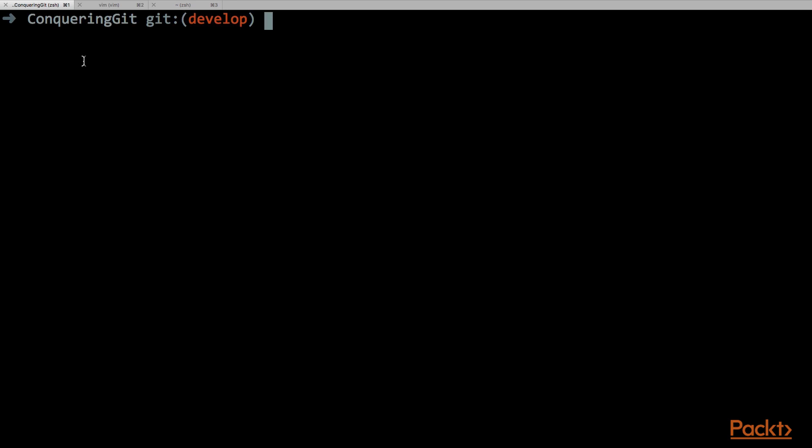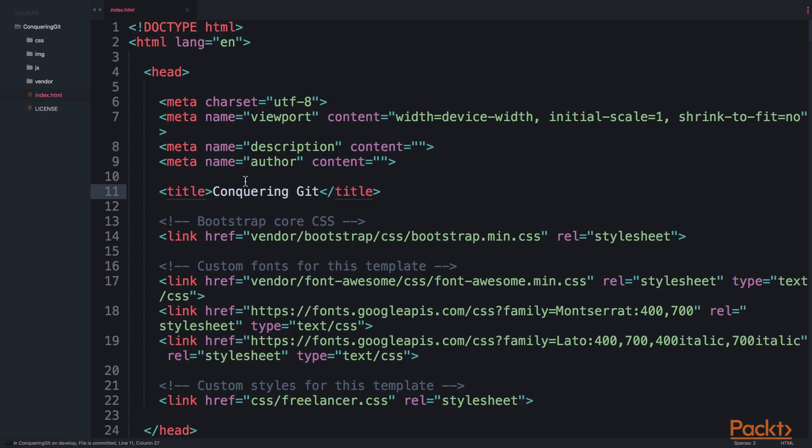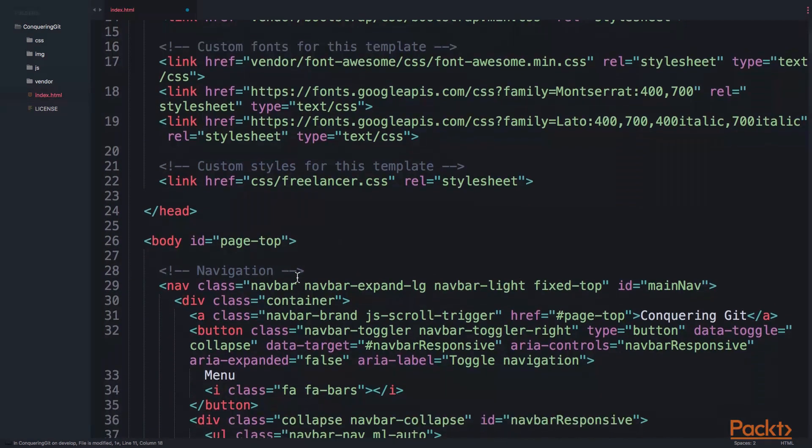Let's suppose that we need to do some changes on the index.html file. We need to change the word conquering to master and as well here below instead of conquering we say master.